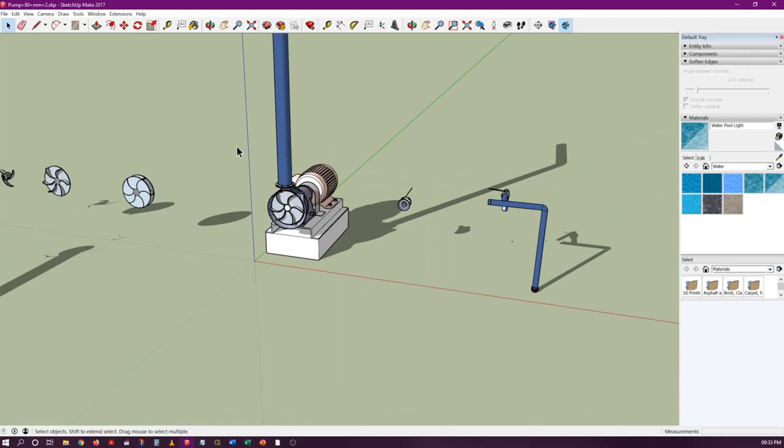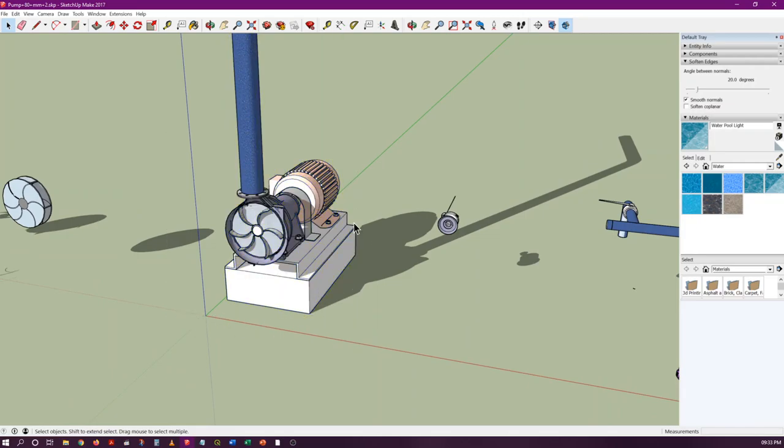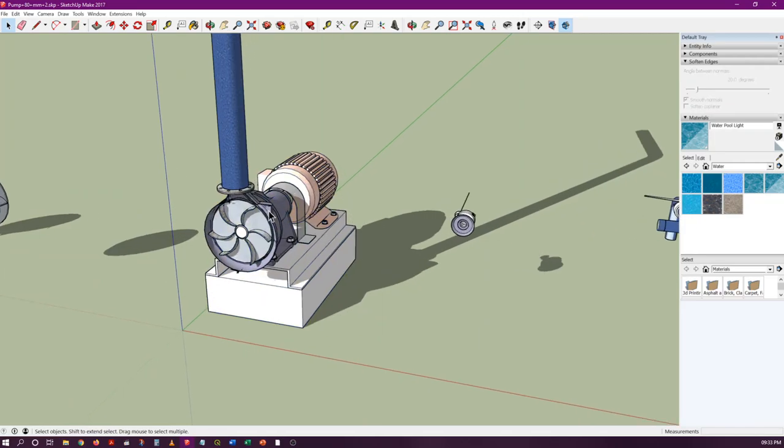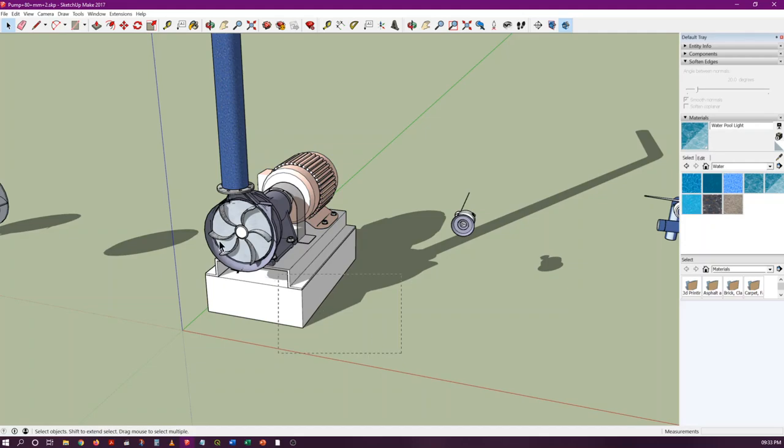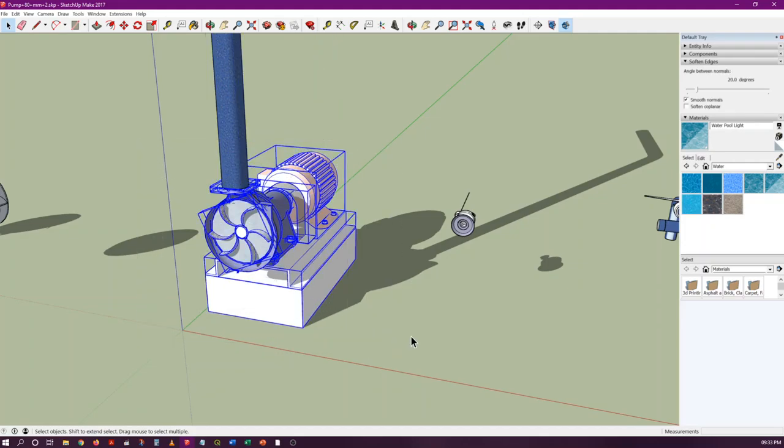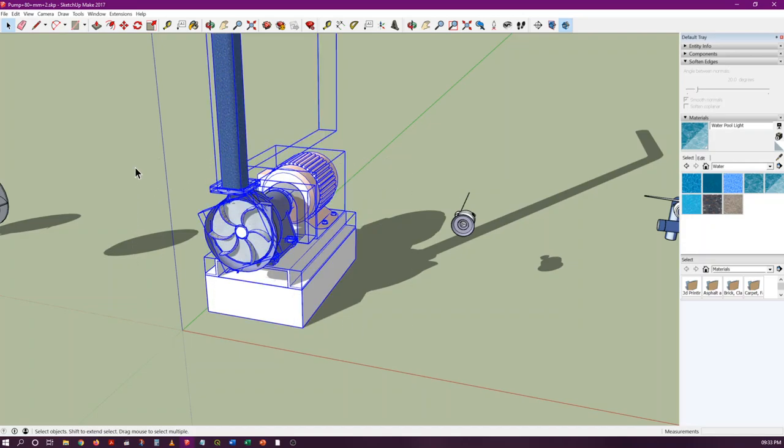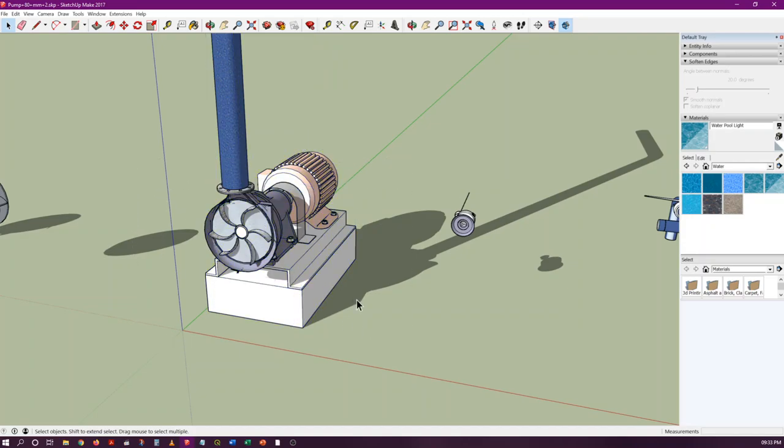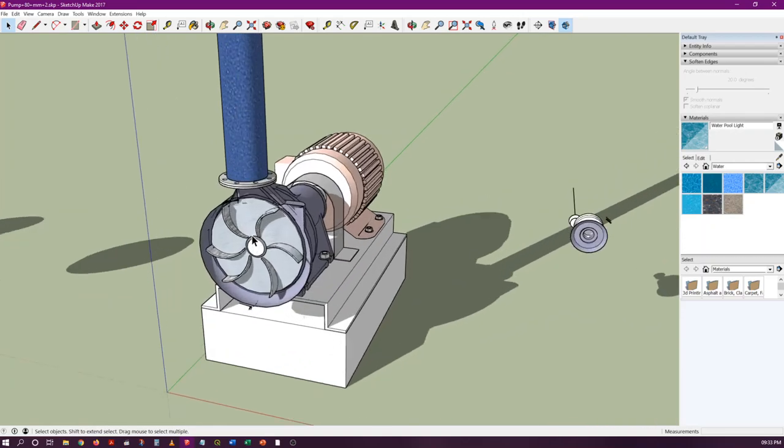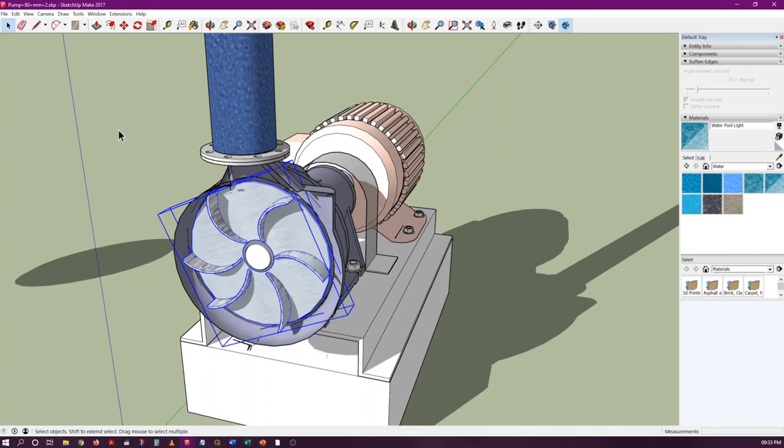I'll leave you a link where you can download the main part of the pump, which is the pump casing. This electric motor I downloaded from the SketchUp warehouse—I'll leave the link for that particular website. This impeller is also separately found in the same website.